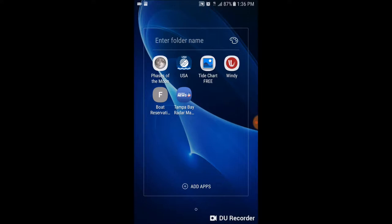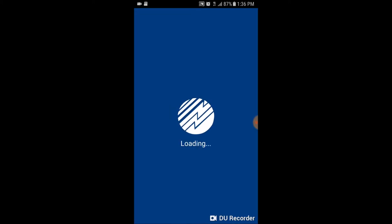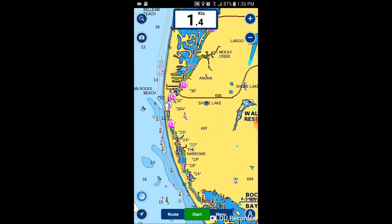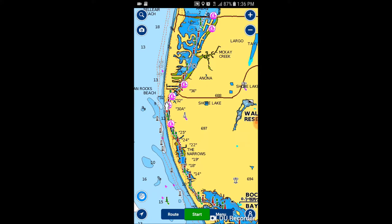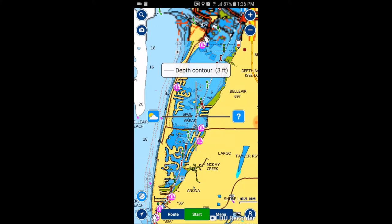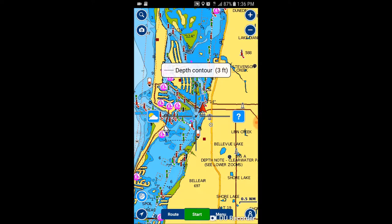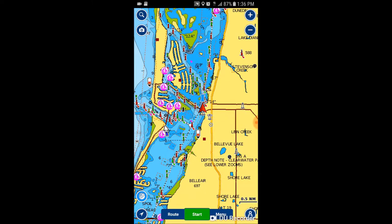Tap on that and try to get it to open up — it takes a minute. This app costs ten bucks but it's well worth it. It's like Google Maps when you're driving your car, showing you on the water where the channels are. You can even plan a route — it's really a good investment for the money. As you can see right now, here we are in Clearwater Bay, under the bridge at Clearwater Marina.